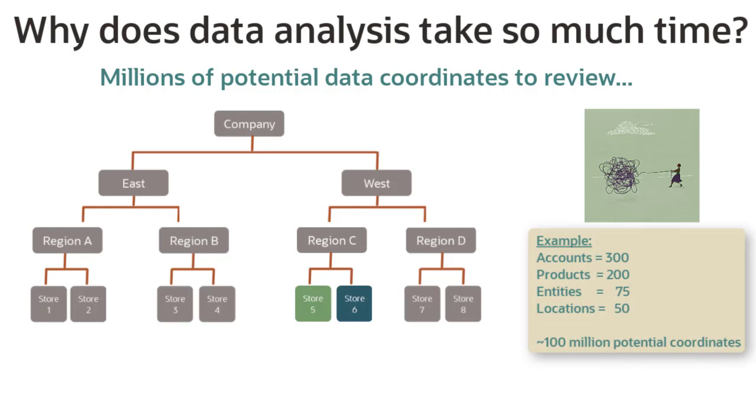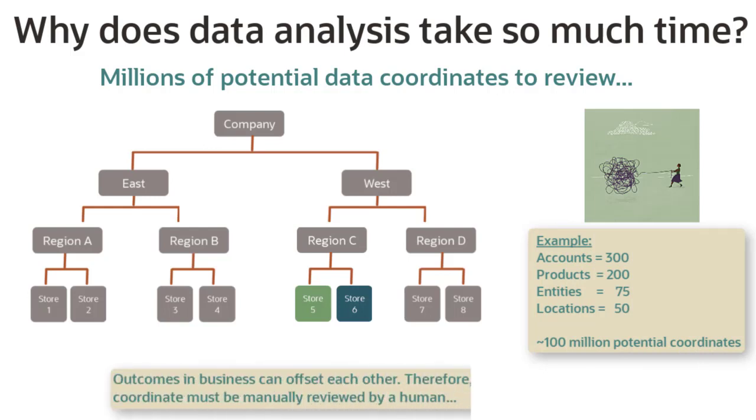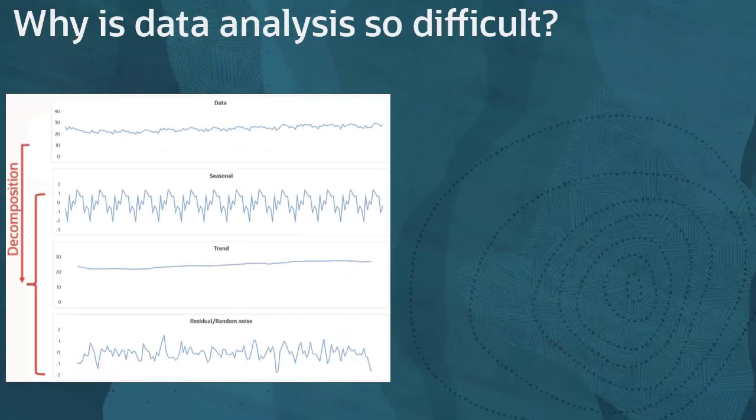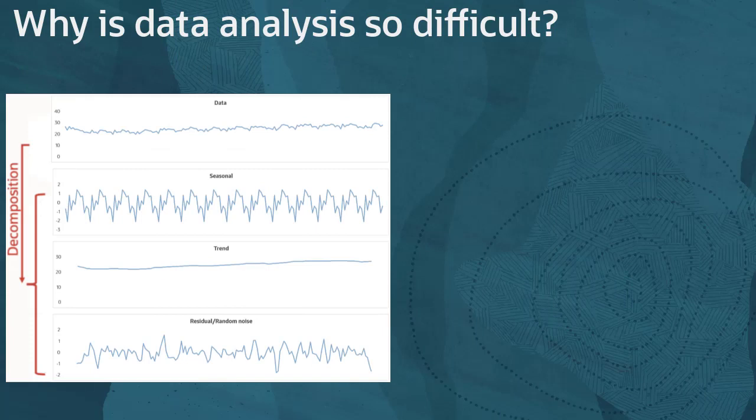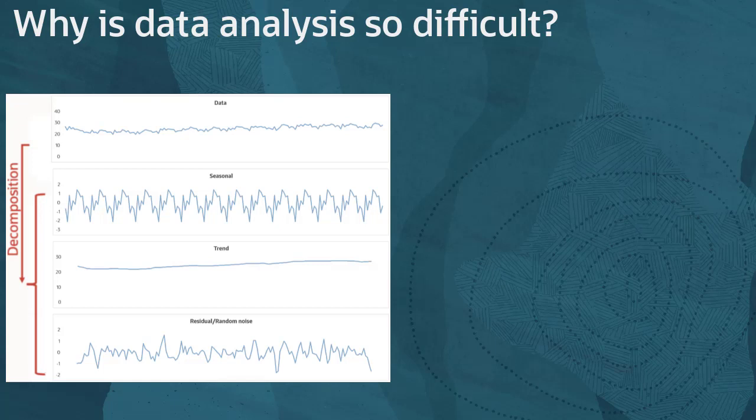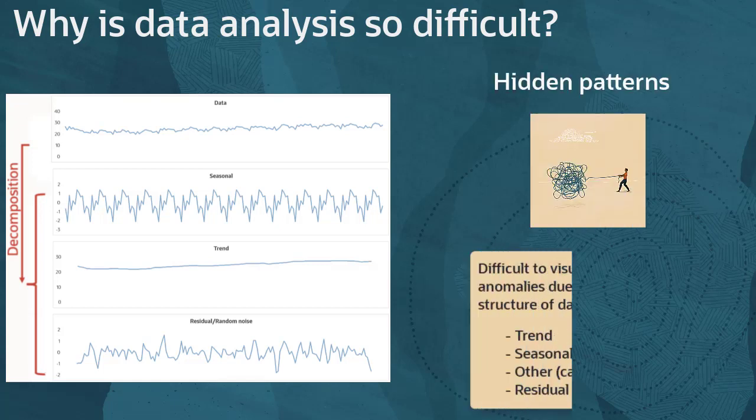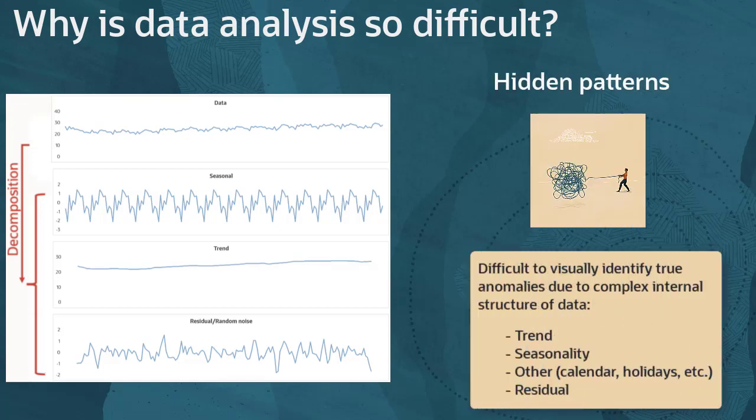Previously, in order to identify key signals in your data, such as variances, you had to visually inspect virtually every coordinate. Some patterns, like anomalies, can be hard to spot visually on a report or dashboard. Here is a classic example of how some data must be decomposed before anomalies can be fully understood. In this example, seasonality and trend must be taken into consideration.